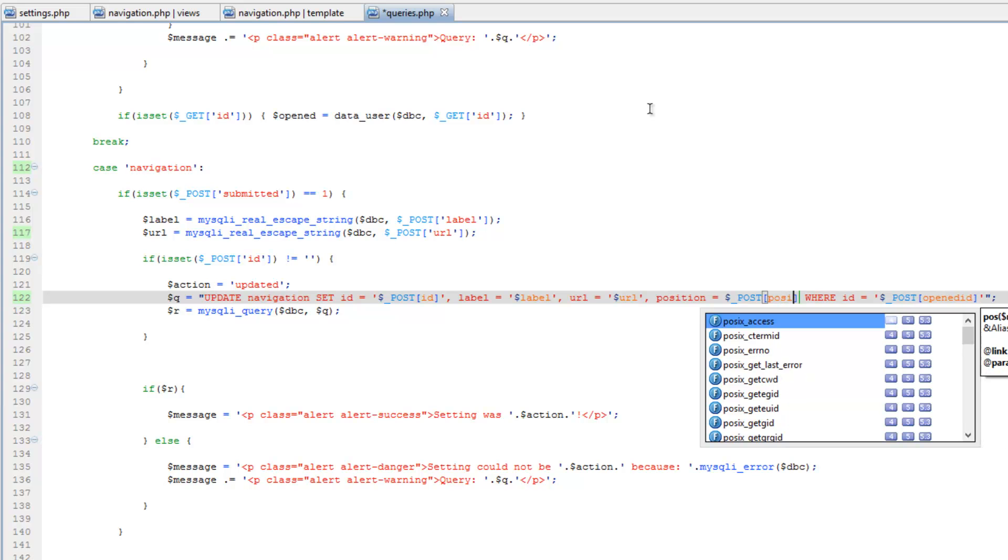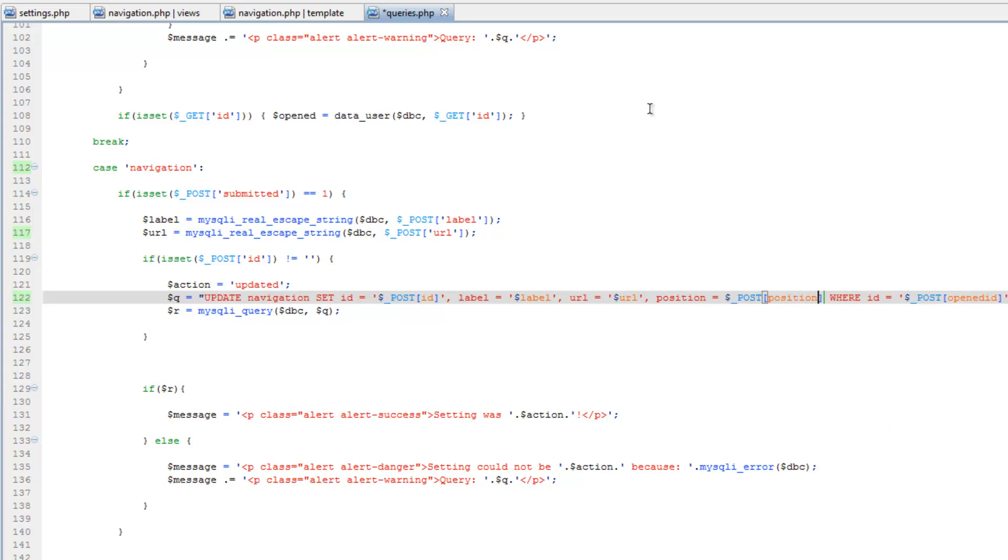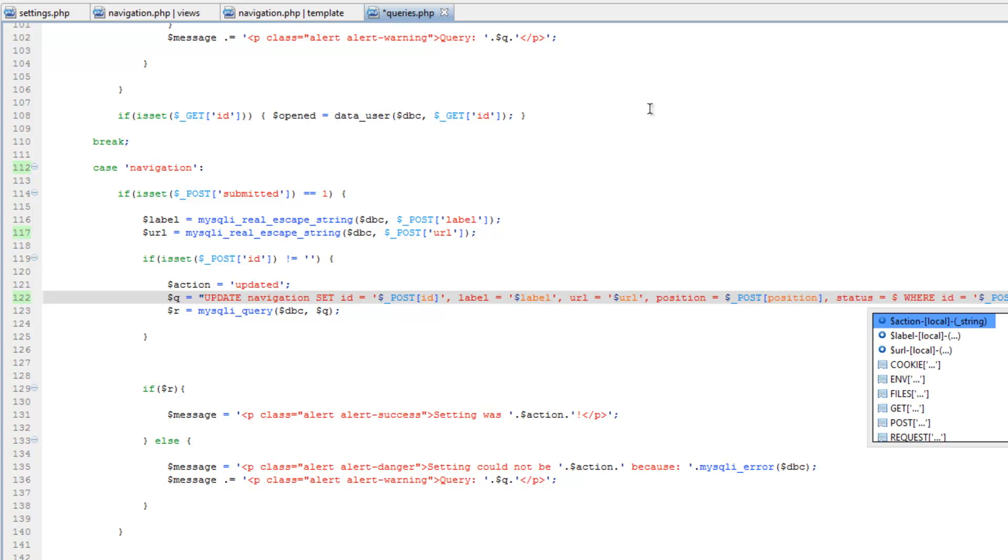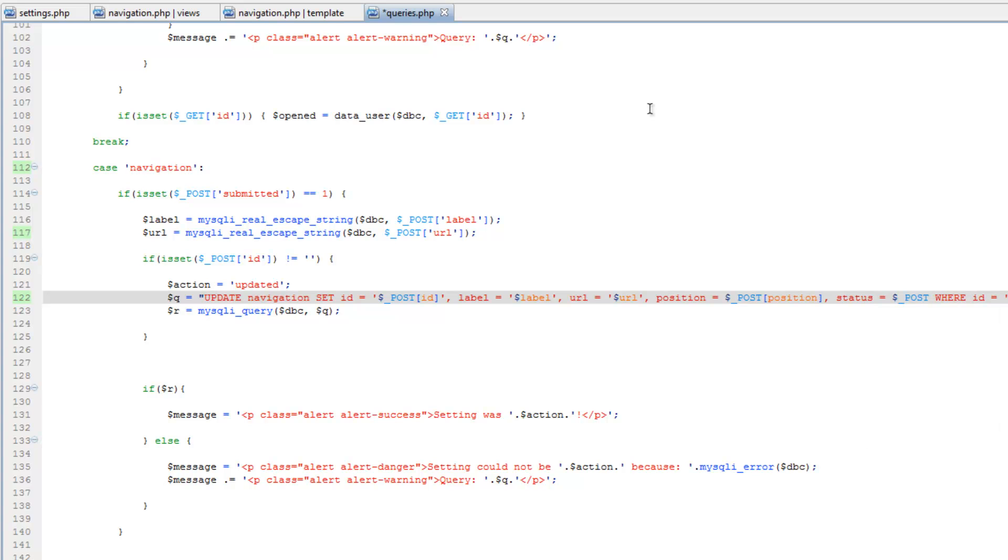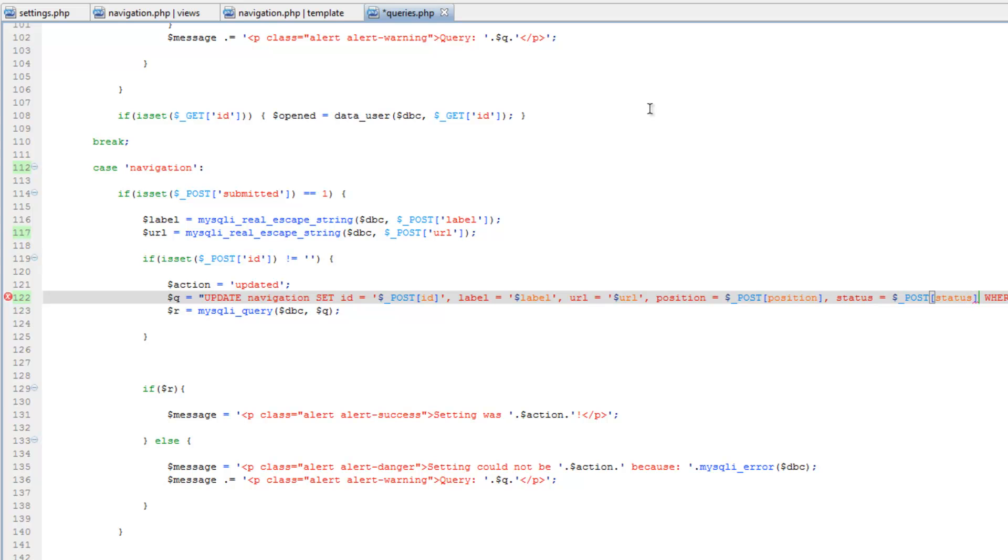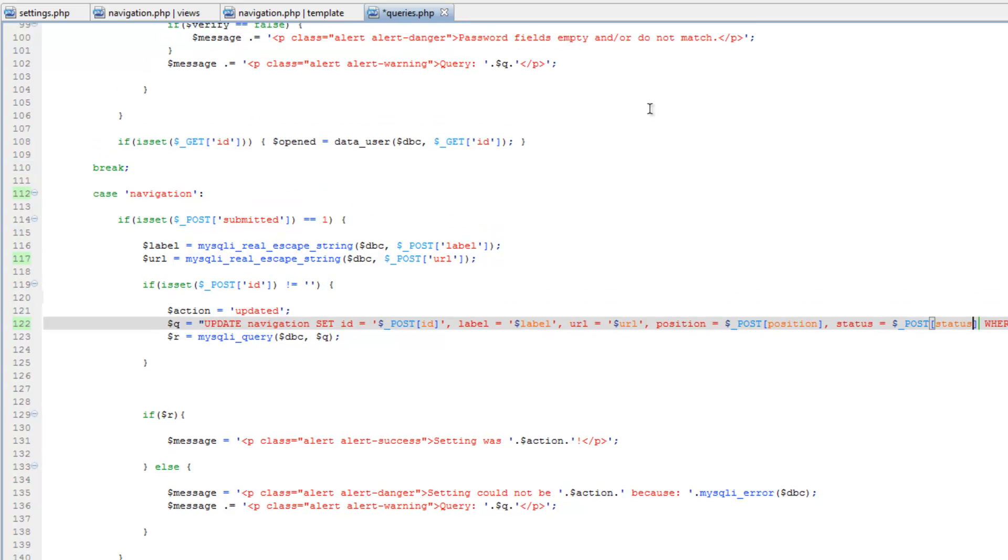Equals post position, and then status equals post status. Come down here to our alert, change this to location. Just call it navigation item.